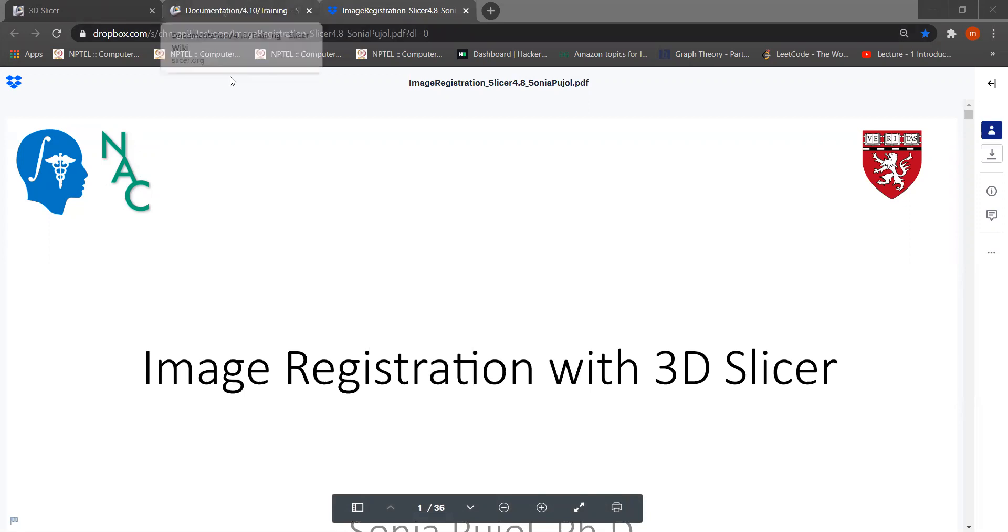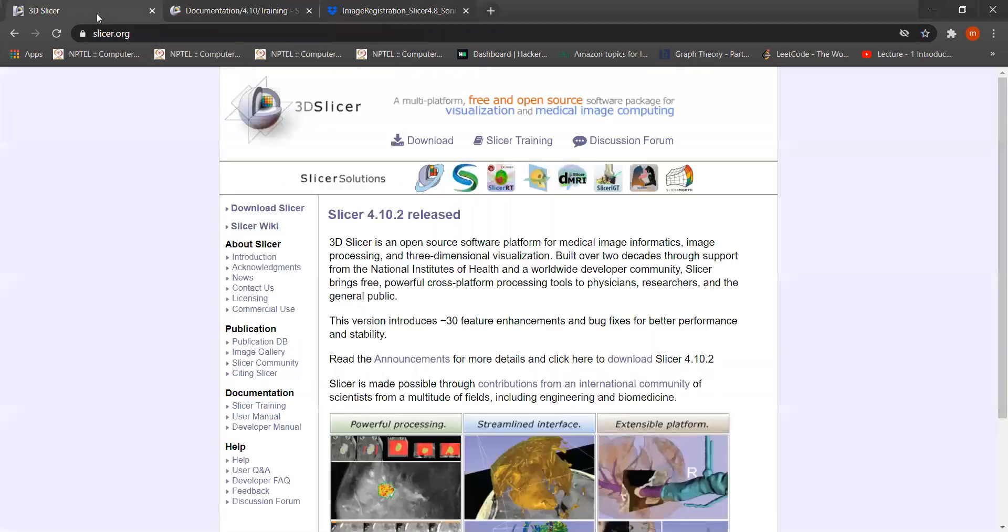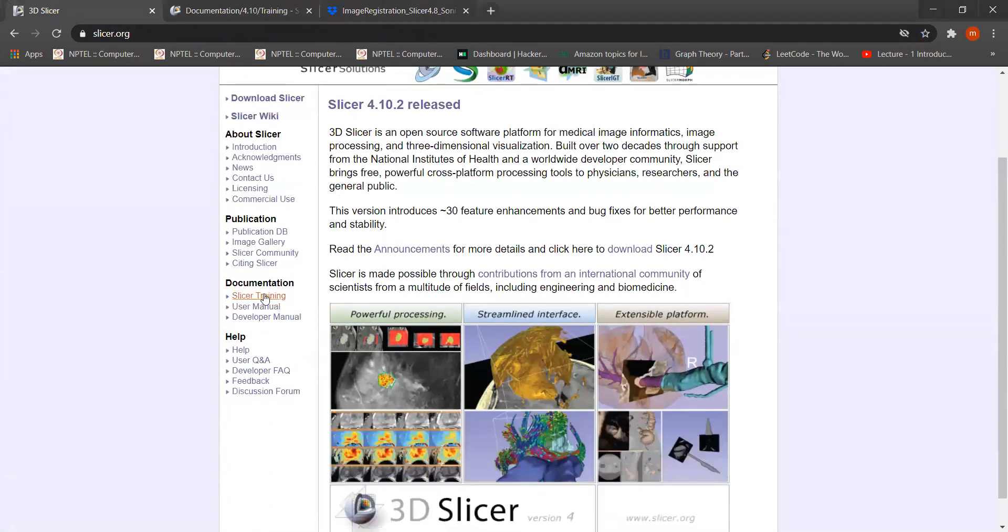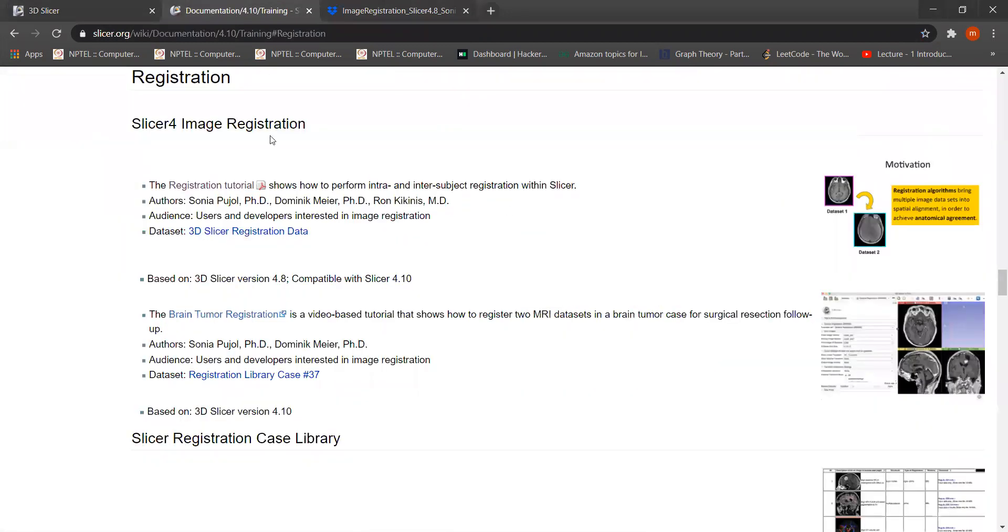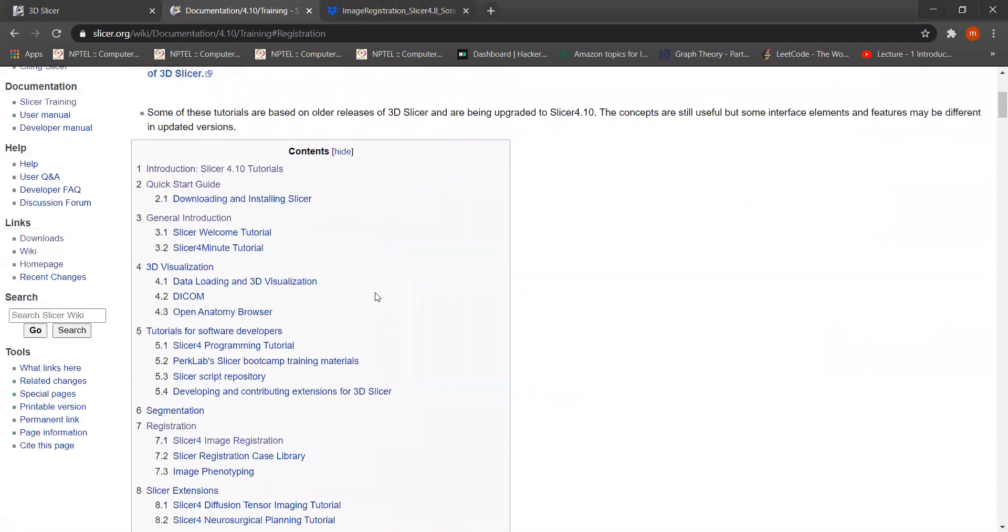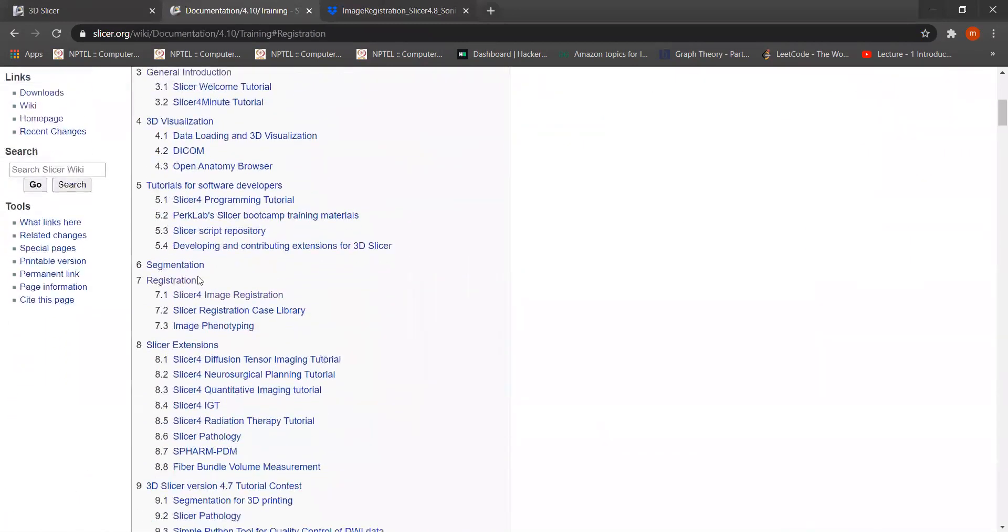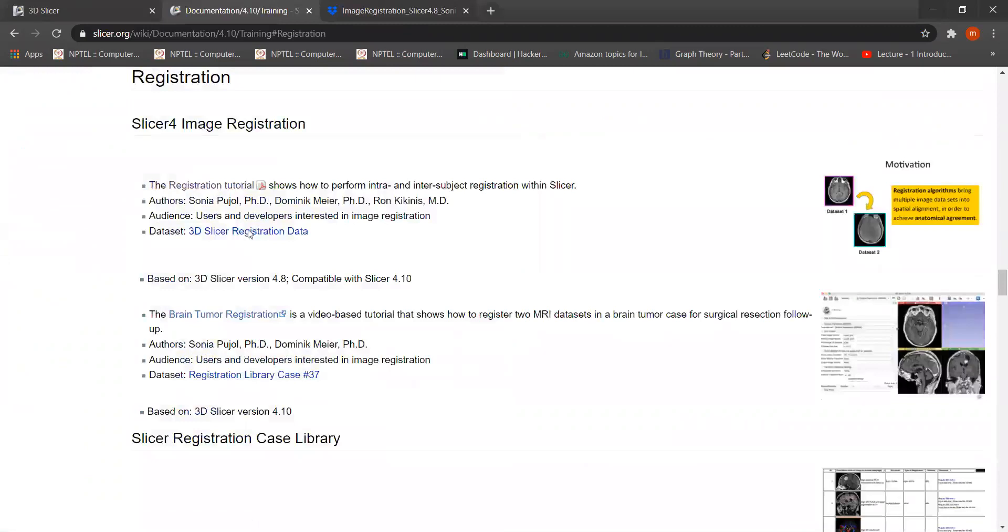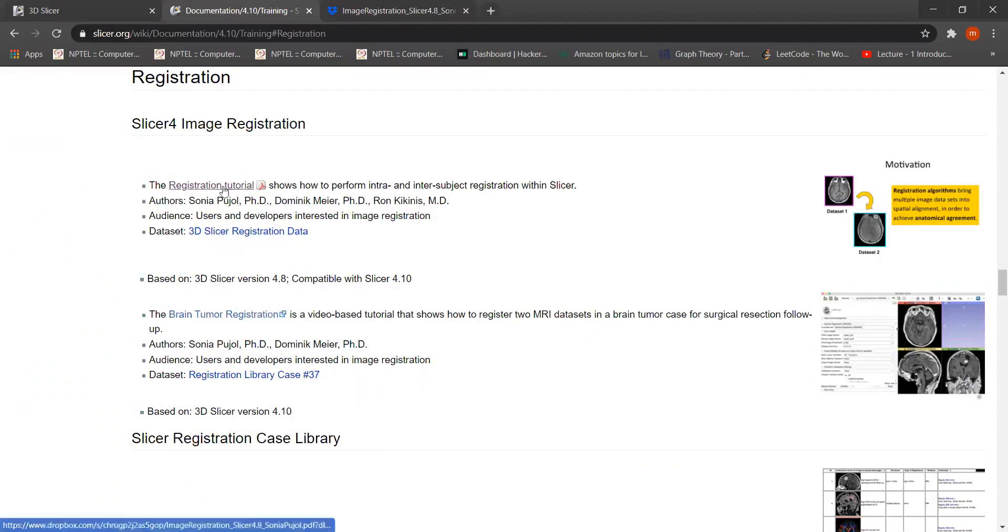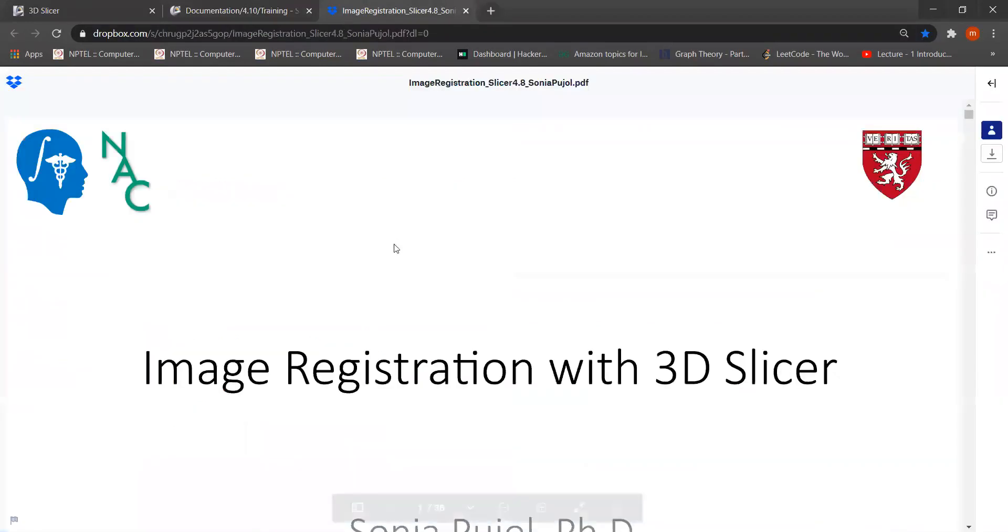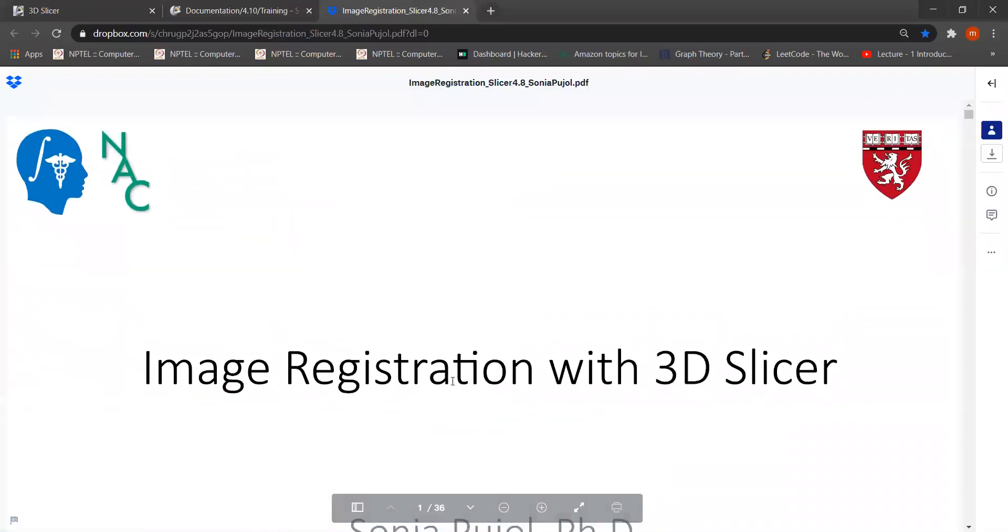I taken data from their own website. If you go through then you will see here slicer doc training, and you will go in slicer training then you will find here registration, 3D slicer registration data. And also in this tutorial, he is giving a tutorial, one tutorial for registration. This is a very good tutorial for beginners.